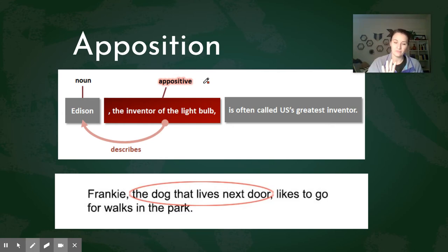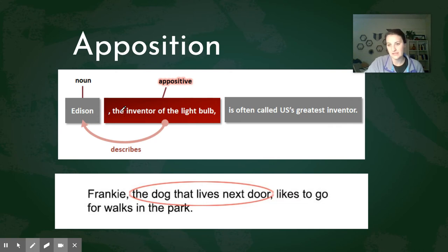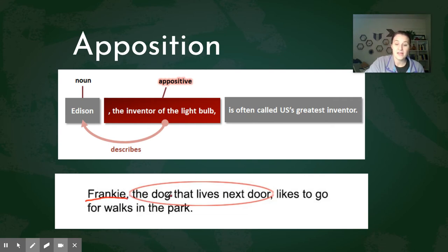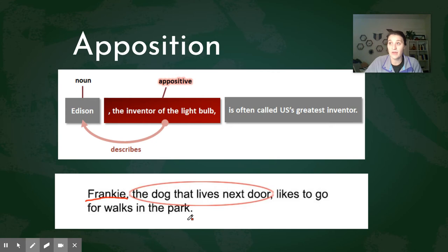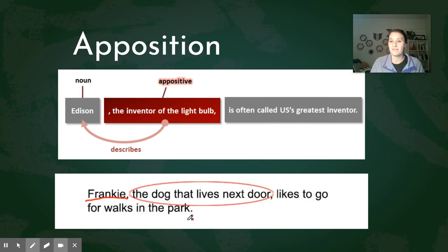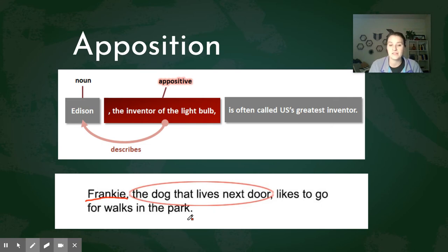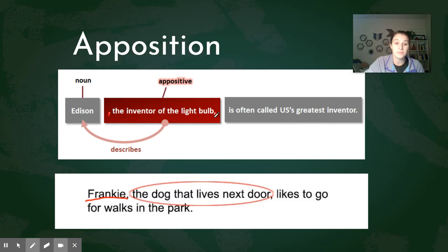Apposition is when an author uses a phrase to add information to the main noun. Another example: 'Frankie, the dog that lives next door, likes to go for walks in the park.' You could just say 'Frankie likes to go for walks in the park' and you might wonder — is that your dad Frankie? Your best friend? No, it's Frankie the dog. That really clarifies the sentence; it totally changes the meaning and makes it more clear. Apposition is always going to be broken off by two commas.